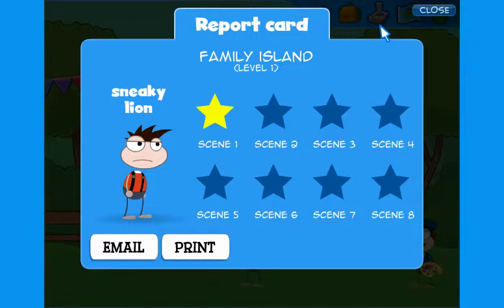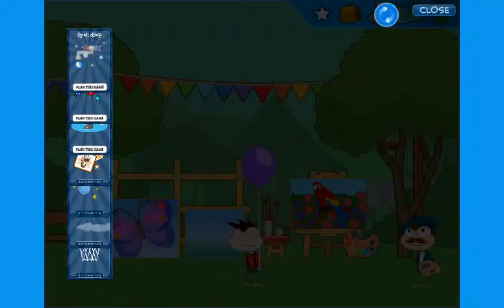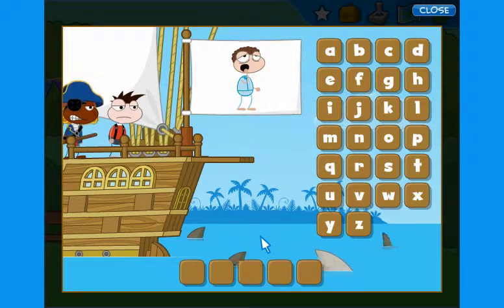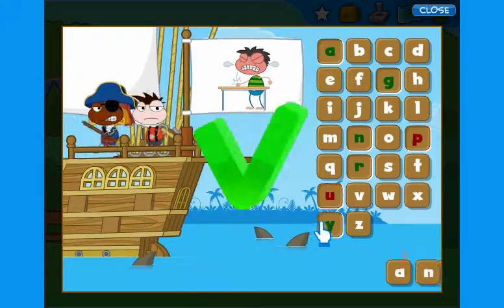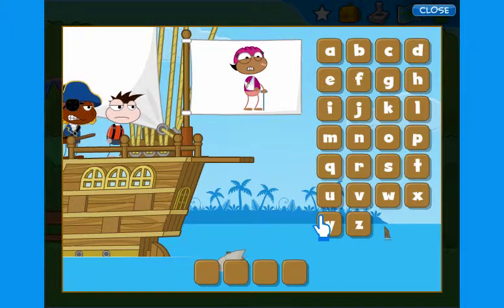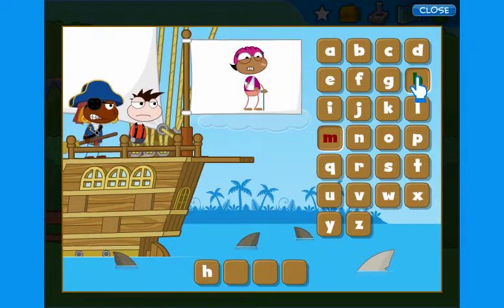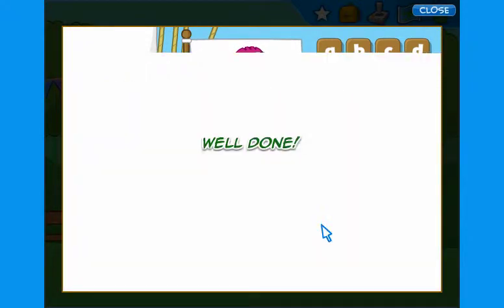They can email you their report cards or print it out and give you a copy. To continue with the adventure, students can click on the games icon in the top right-hand corner of the screen. There are lots of game cards for them to choose — this one is Hungry Shark. Students must click on the letters and guess the words. Don't fall in the sea! But the adventure for today is over. We are sure your students will have fun solving all the quests, uncovering the clues, and learning lots of new vocabulary items. Come back soon for new adventures on our Discovery Island.